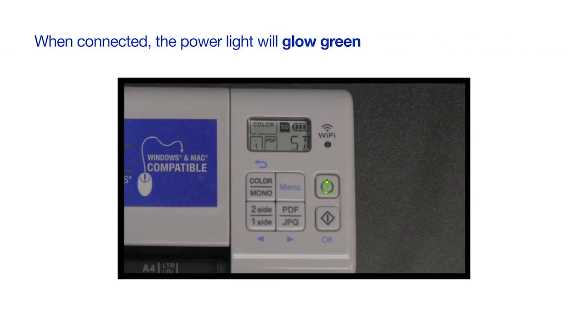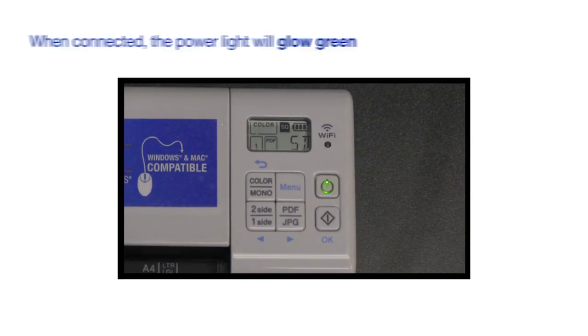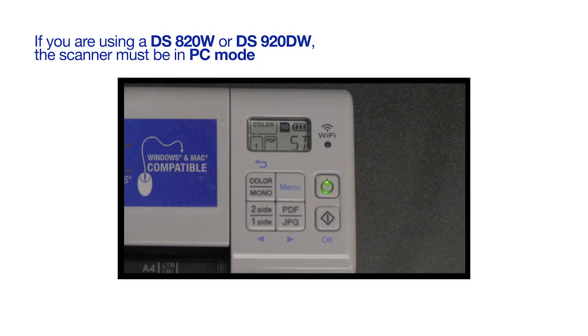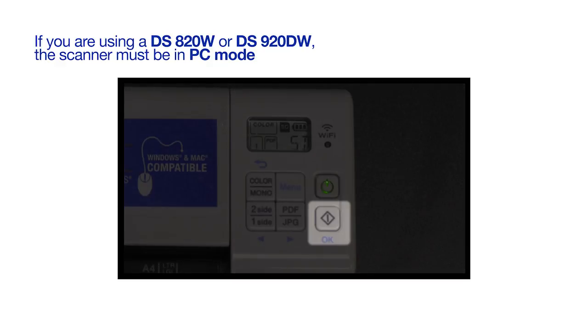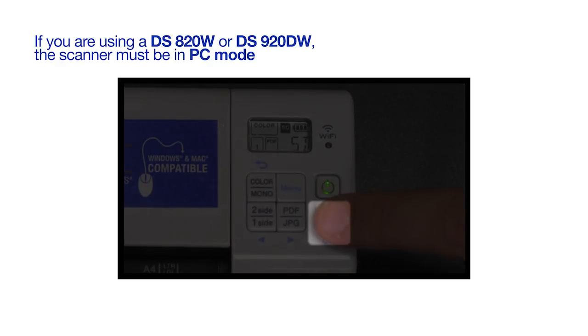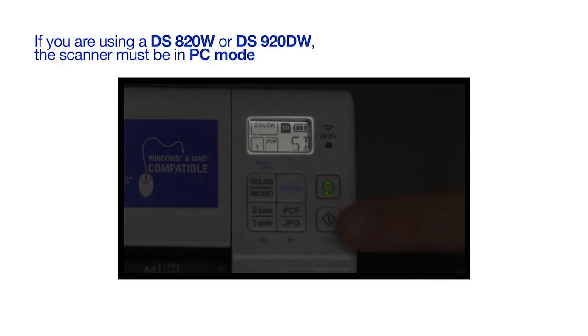Once the scanner is connected, the power light will glow green. If you're using a DS820W or a DS920DW, you'll need to ensure the scanner is in PC mode. The current mode is visible on the scanner display. To change the scanner mode, press OK until the display reads PC.